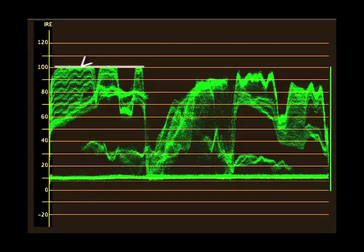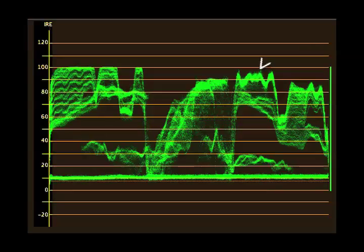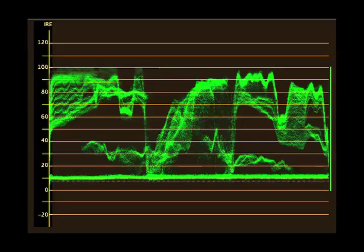This plateau effect is caused by bringing up the whites to maximum 100 IRE. Again, this is only because we are monitoring a graded image. Never flatten your whites like this when you shoot. Your whites should look like this — if you want them bright, have the waveform line sit just below 100 IRE. You can always push this higher during grading, where you can control the brightness without clipping.